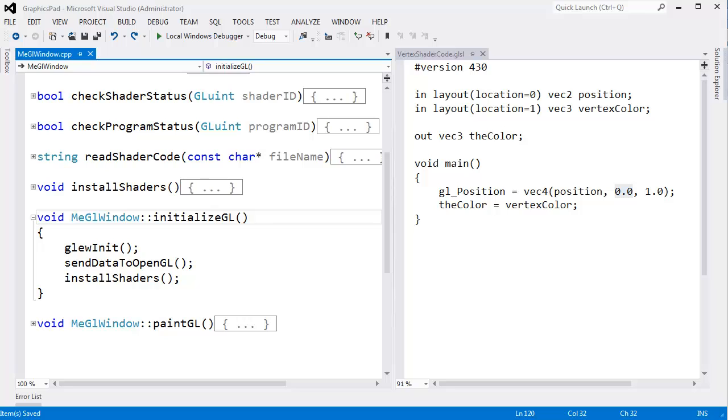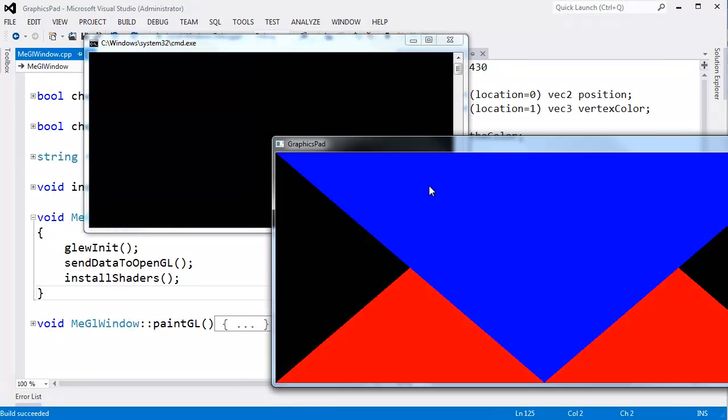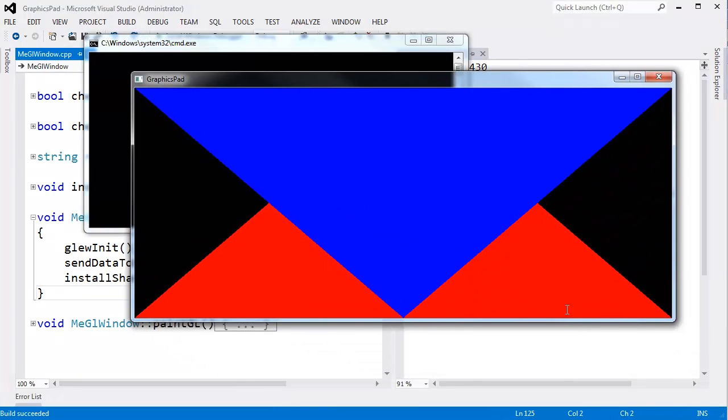Enough talk about depth buffering. Let's actually turn it on and see it in action. But before I do so, let me build the program, run it, and look at what we have right here.